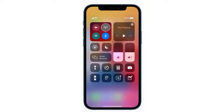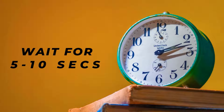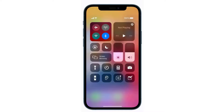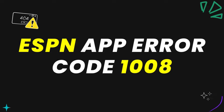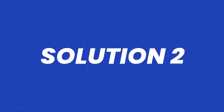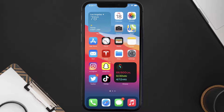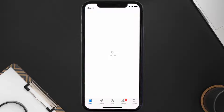Now what you need to do is tap on this icon to completely turn off your cellular data, wait for around 5 to 10 seconds, and then tap on this data icon again to turn it back on. This should fix the ESPN app error code 1008, but if it doesn't, then you need to make sure you're running the latest version of the app.